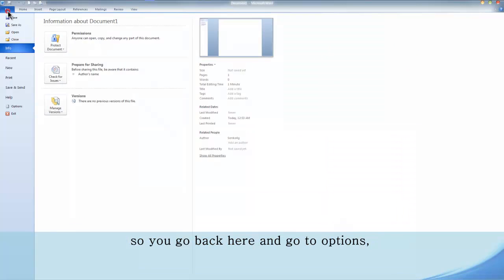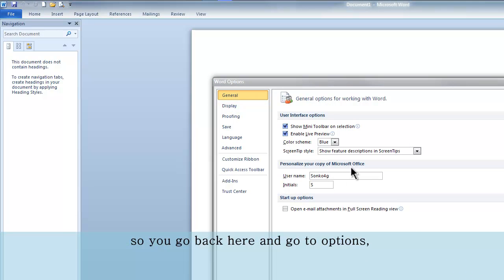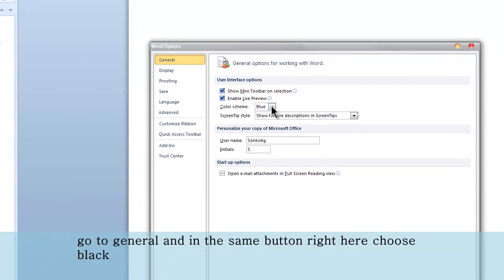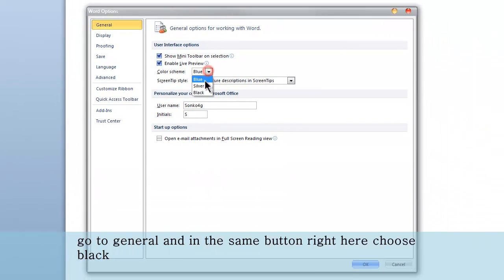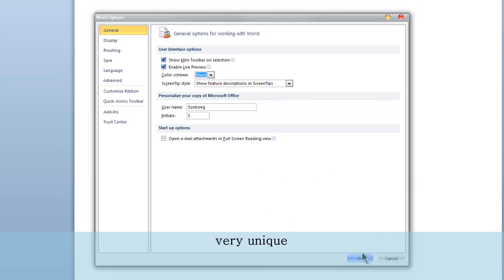So go back, go to Options, go to General, click on that same button right here, and choose black. Now you will see how it looks much different — nice and very unique.